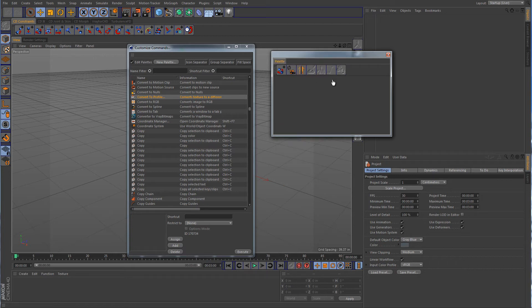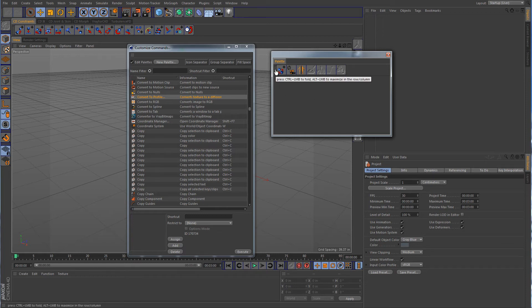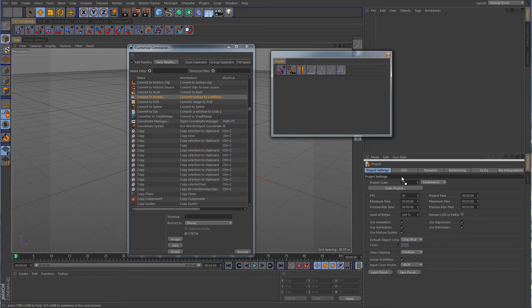Now we have a tab or actually a palette with a tab on top. So if we click and drag on this, nothing is really happening. And the reason for that is because we need to click on these little dots again and then click and drag.